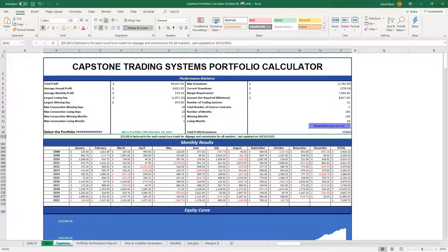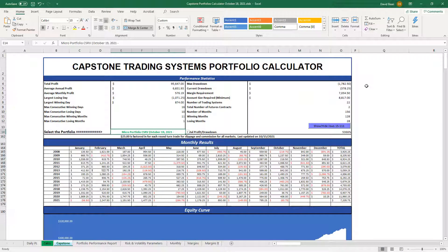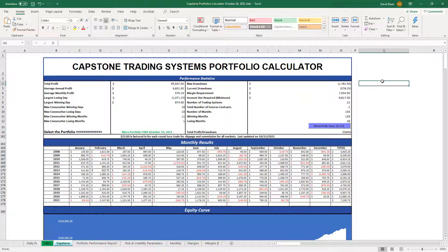Today is October 18th and the data is updated through Friday, October 15th. We don't have the intraday data yet for October 18th because the market is still open and trading. Starting tomorrow, Tuesday October 19th, this is the new portfolio setup. You simply delete all gold strategies and the three crude oil strategies that are listed, and I will outline that as well in the description for this video.